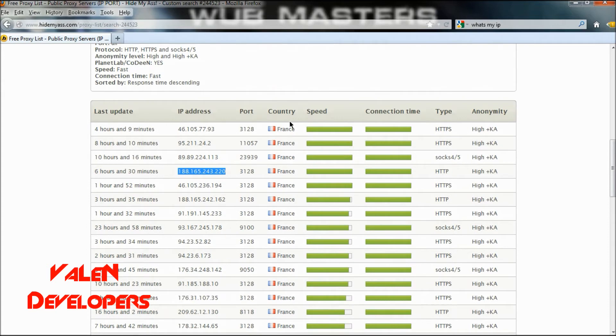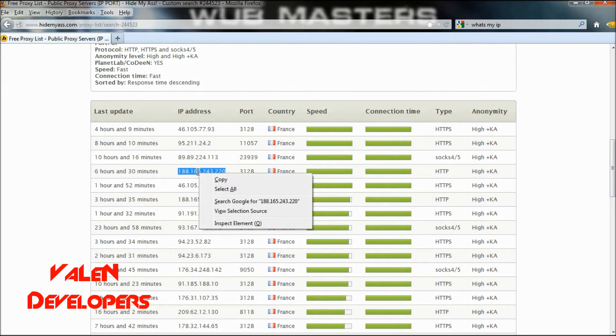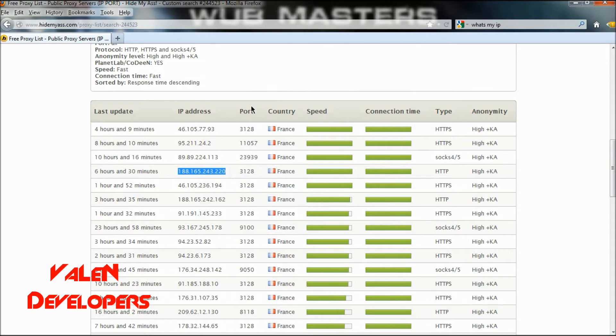So you want to select one which says HTTP and copy that. Remember the port as well.